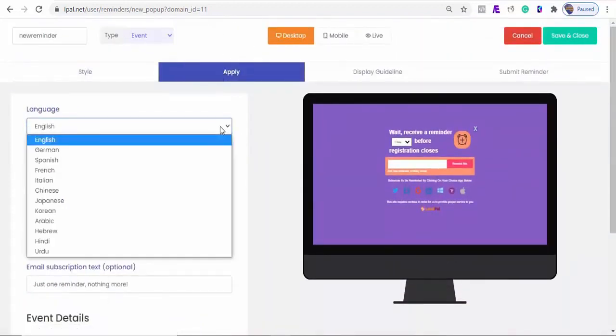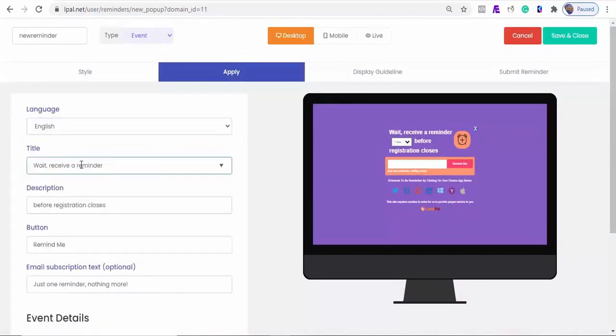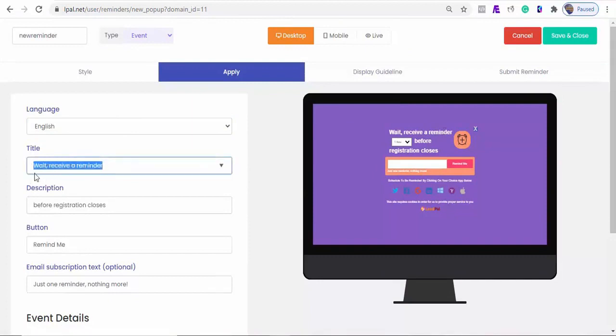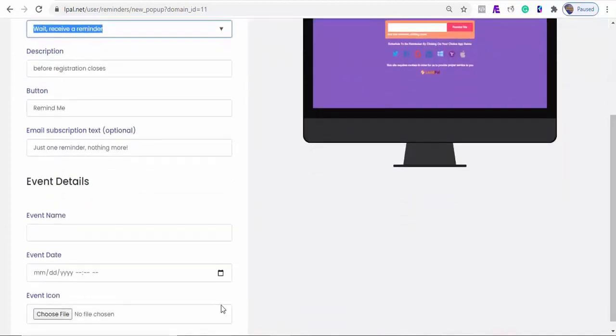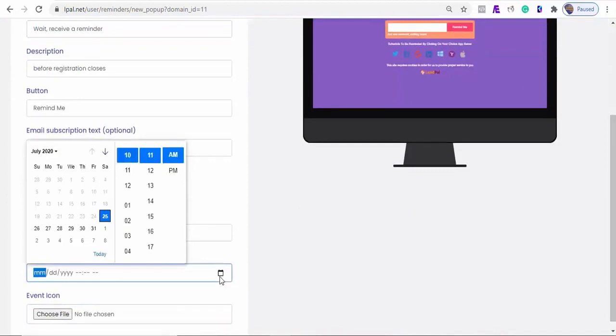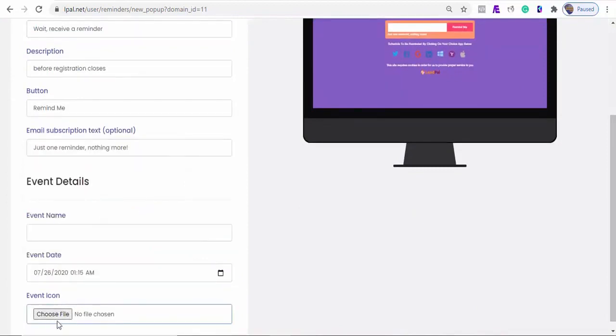Leadpal supports several languages, and all the contents can be edited to whatever you like, and translated to your choice language. It is 100% customisable. You can pick your event date, and even upload your images. Next is display rules.